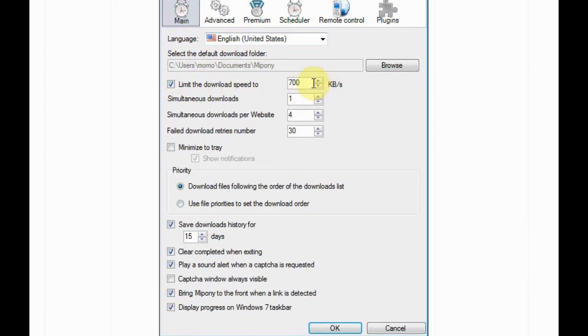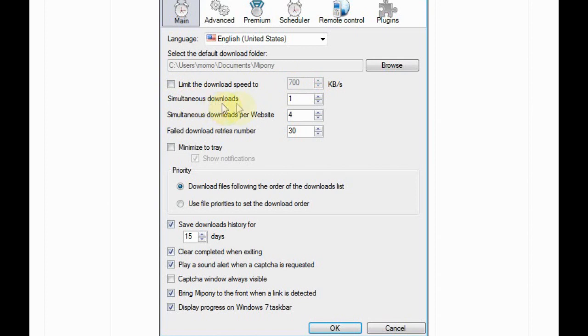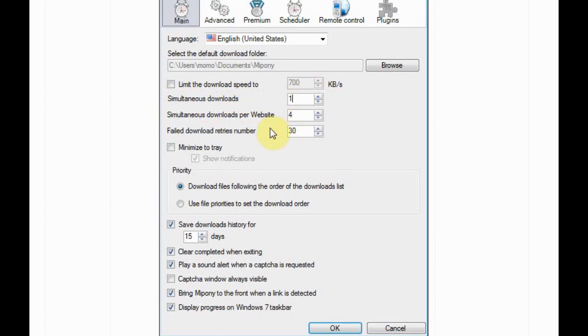You can make a limit for this download. And the simultaneous download - you can choose whatever the number of downloads you want to download at the same time.